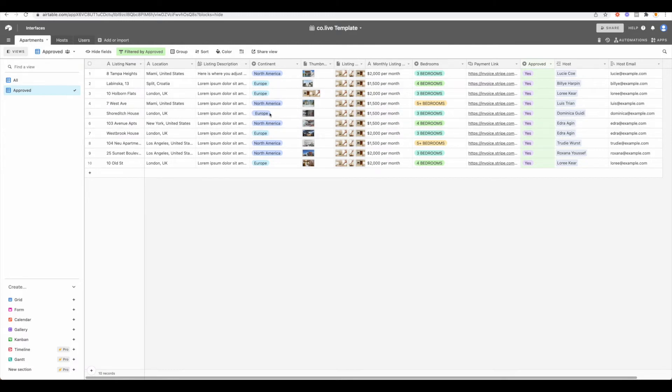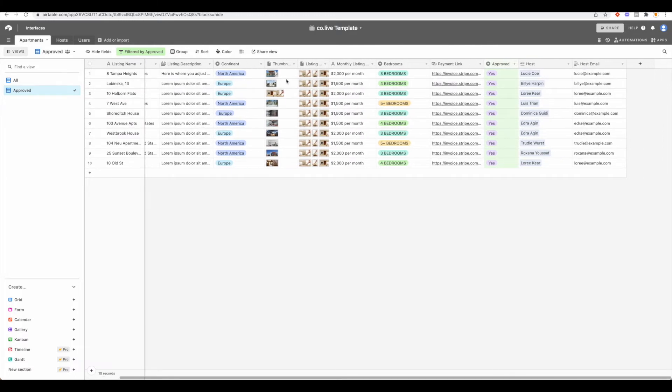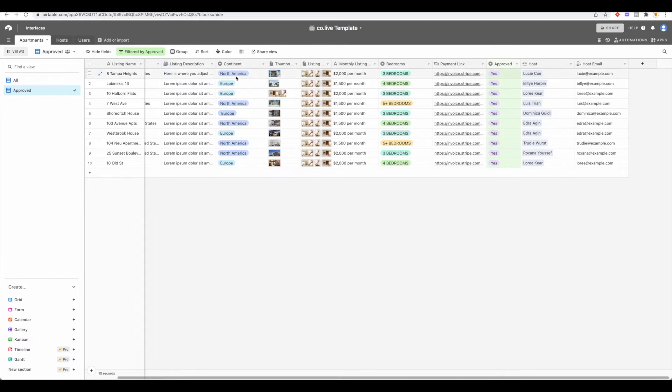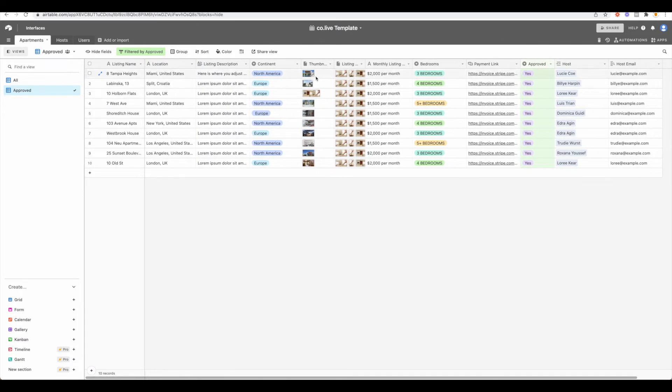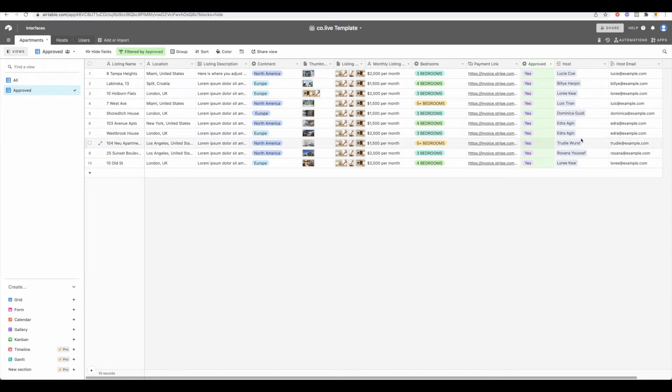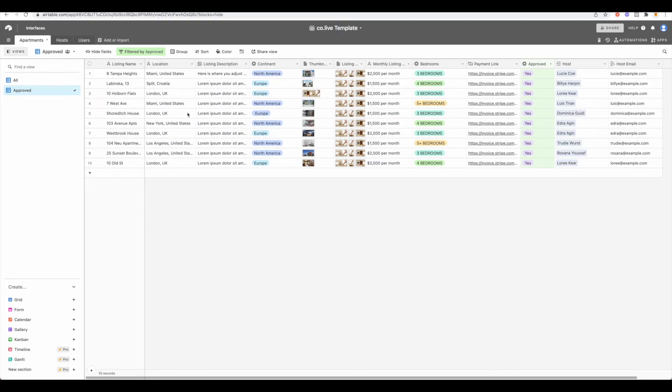It's important that you understand what information you have here to be able to set up your not only your filters but how the information is showing. So we have the thumbnail image here, we have the monthly listing cost, we have the host, the host emails, the location. So we need to decide which information we're going to show on the high level screen and then which information will be on the listing detail.